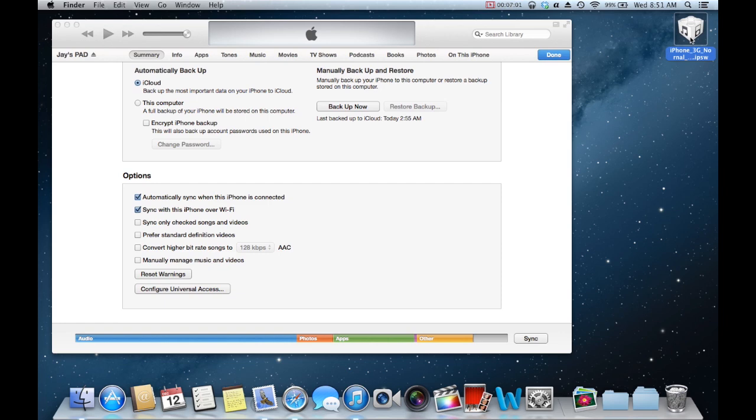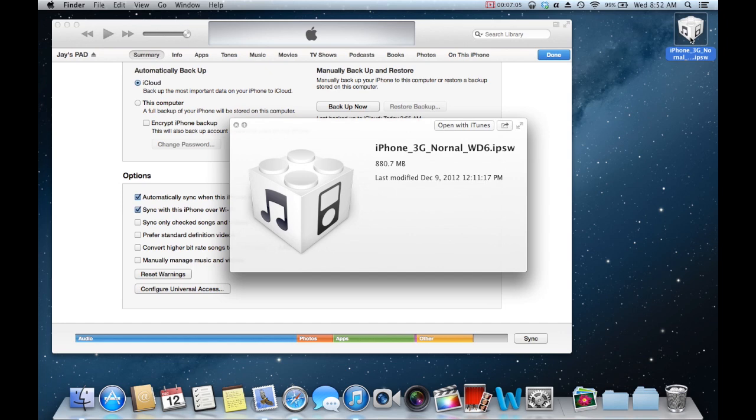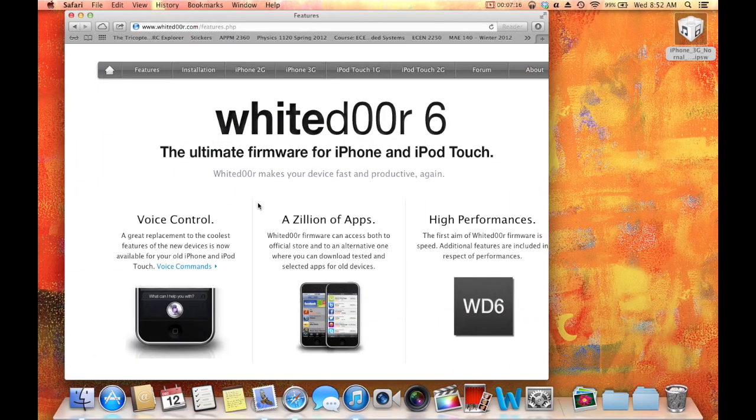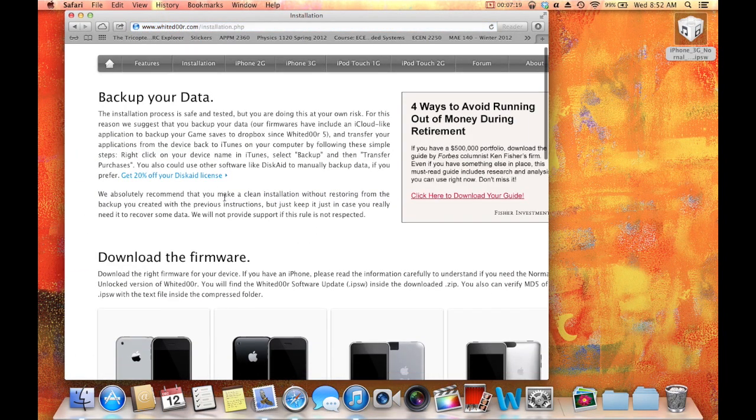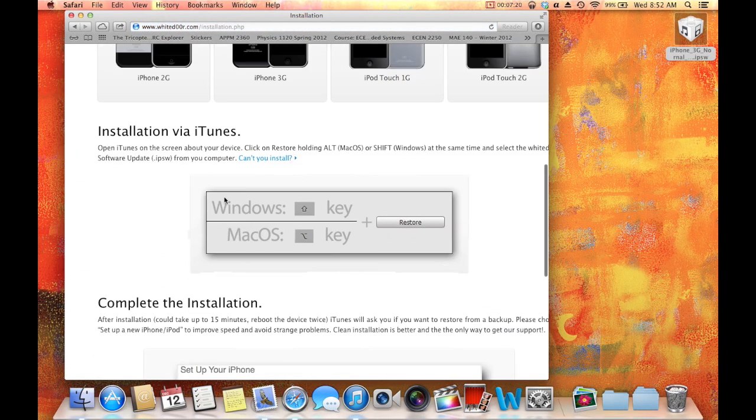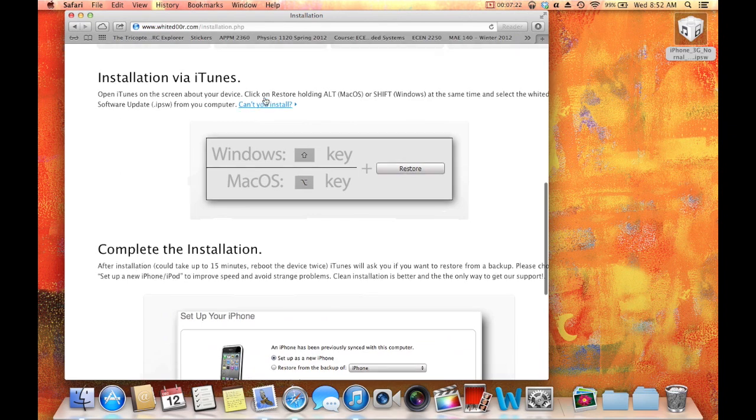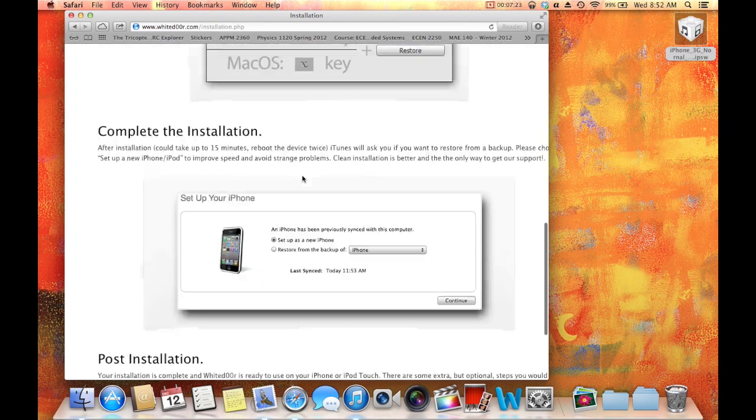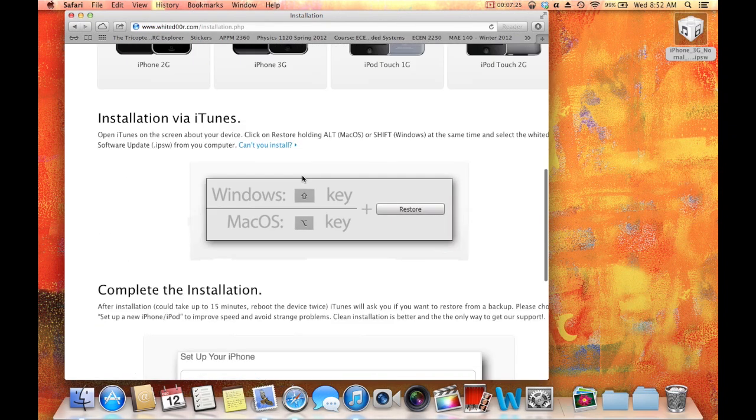What you're going to do is browse to this file on the desktop, and by doing that, you're basically telling iTunes to restore your older device to this file. And it will restore just like a regular iPhone. If you do, however, have some troubles, come to the installation, read through it, make sure you're not doing it right.